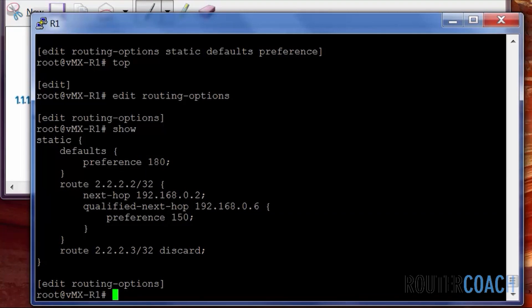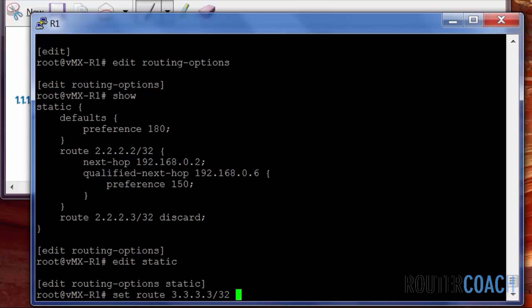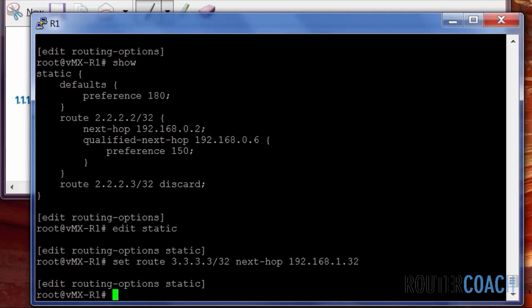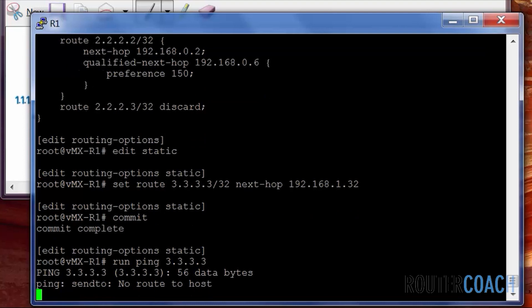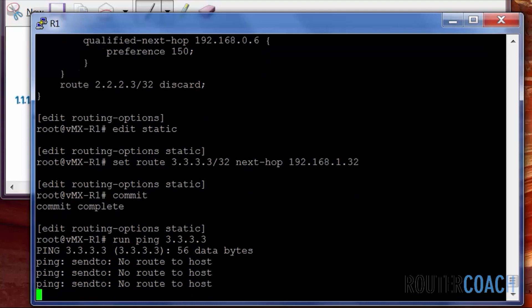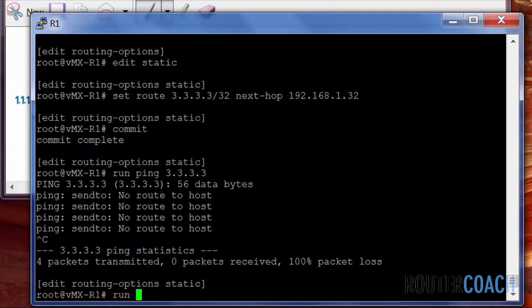So if we were to do a static route at the moment, let's say edit static set route 3.3.3.3/32 with our next hop of 192.168.1.32. If we were to commit this, then we won't have reachability. Run ping 3.3.3.3, we've got a no route to the host. And the reason is because 192.168.1.32 is not directly connected.